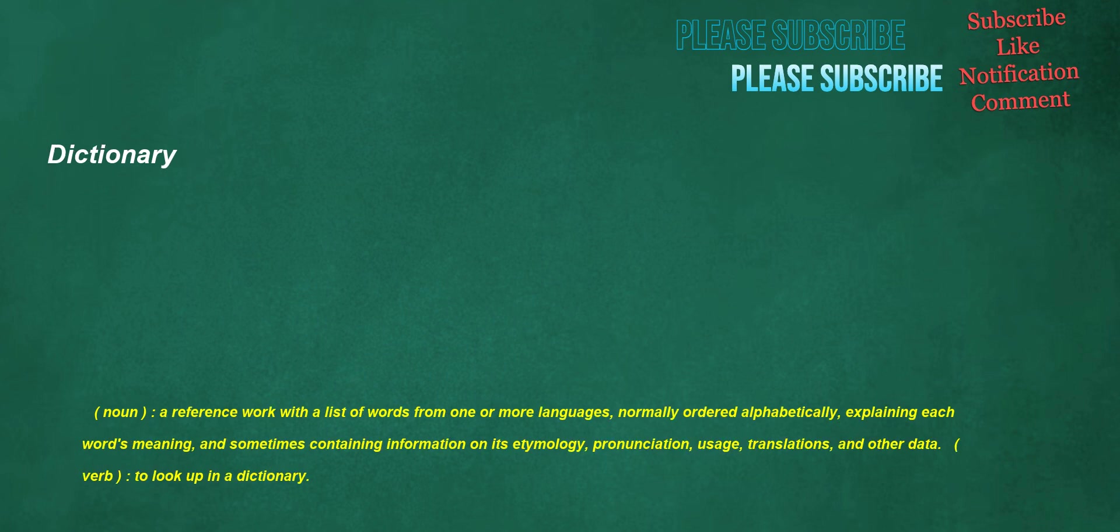Dictionary. Noun: a reference work with a list of words from one or more languages, normally ordered alphabetically, explaining each word's meaning, and sometimes containing information on its etymology, pronunciation, usage, translations, and other data. Verb: to look up in a dictionary.